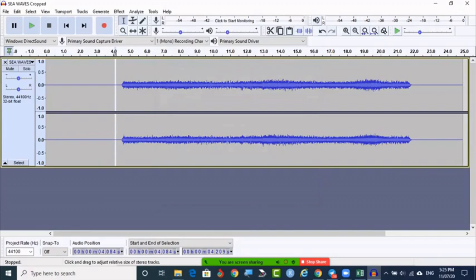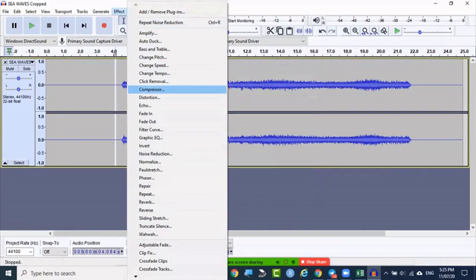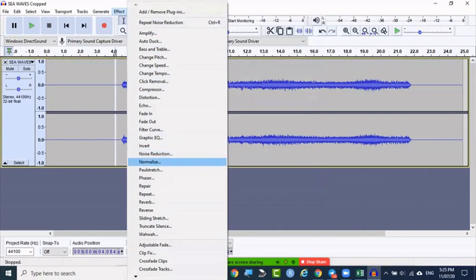After removing the noise, you have to compress it. The Compress option is also available under Effects. So there are three combinations: noise reduction — which you do in two steps, first getting the profile, then reducing the noise — then Compression, then Normalize. These four steps together, if done for any audio file, will remove the noise.